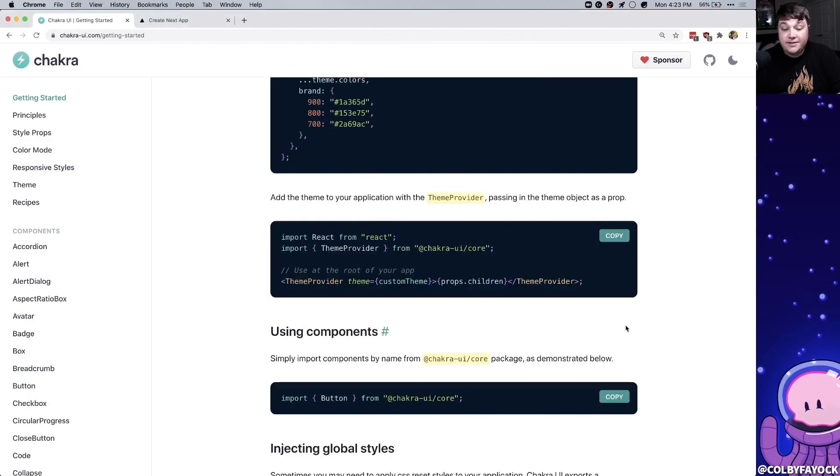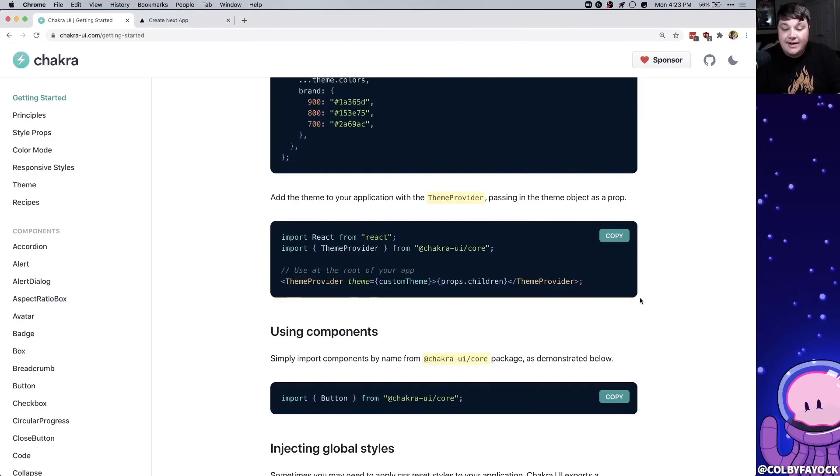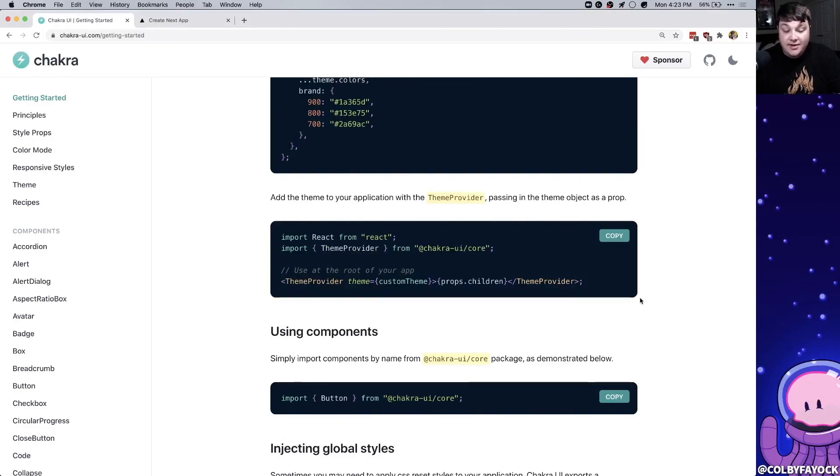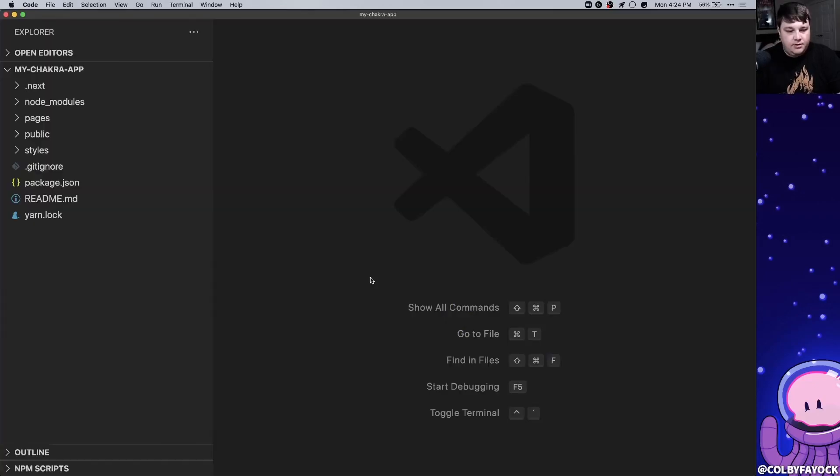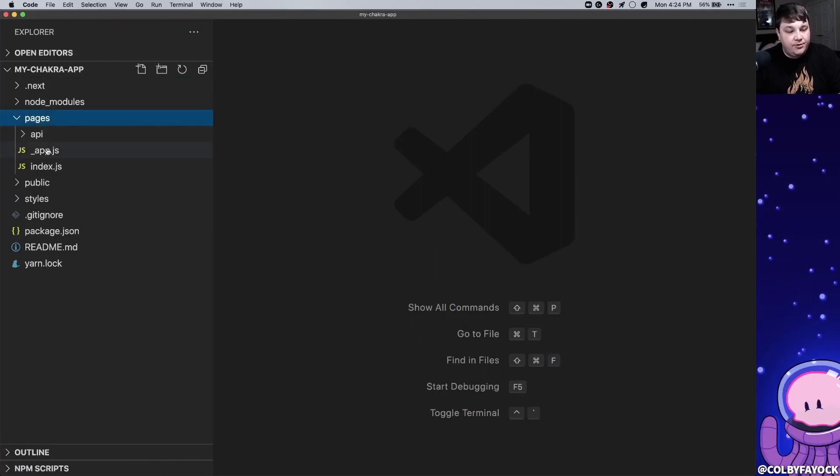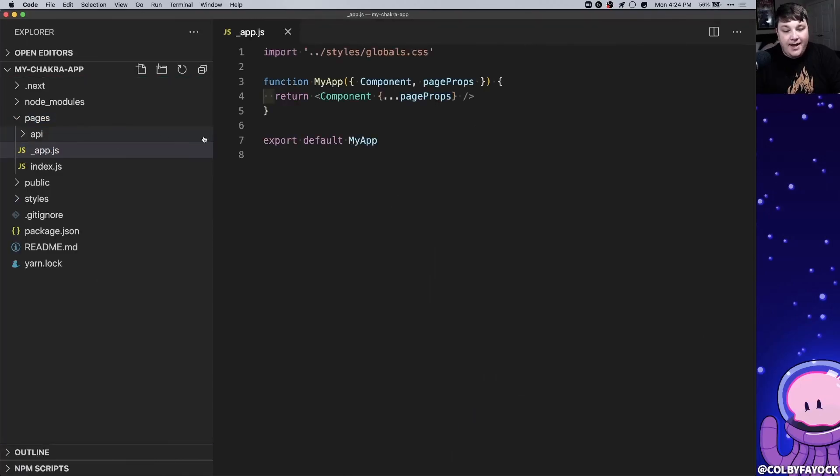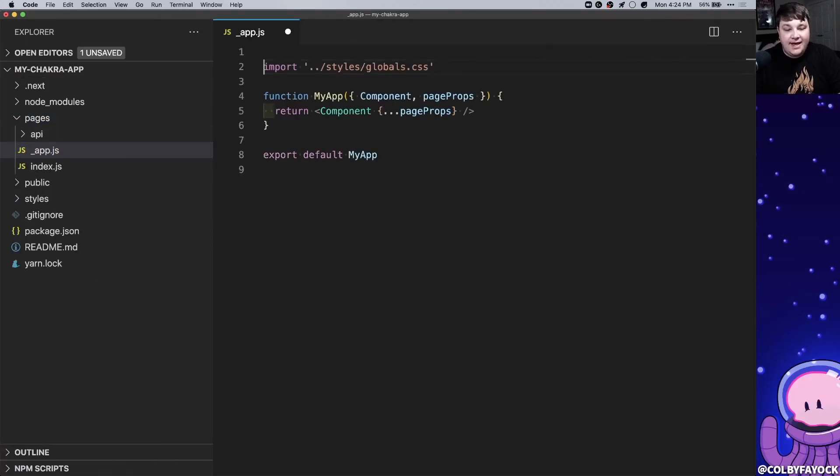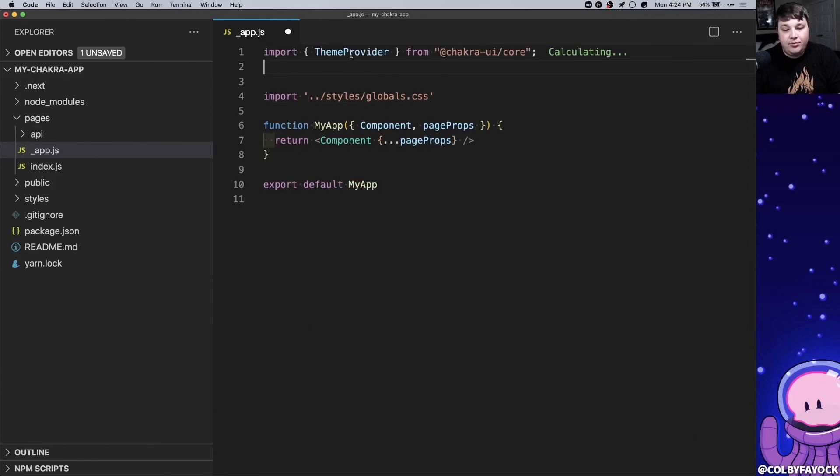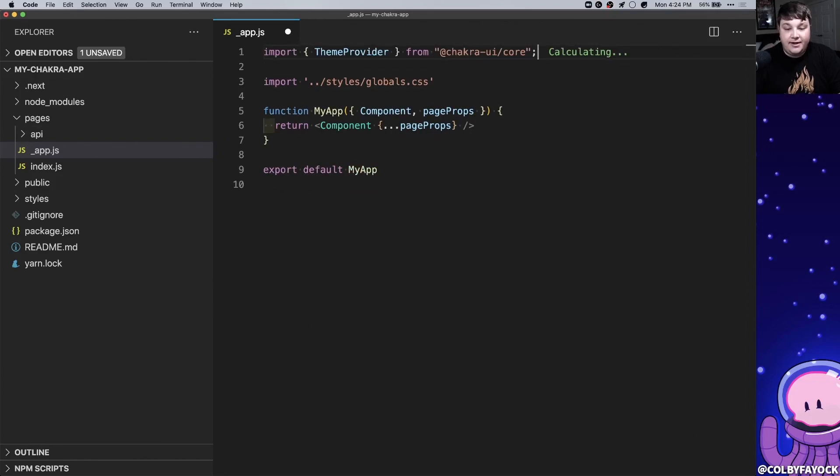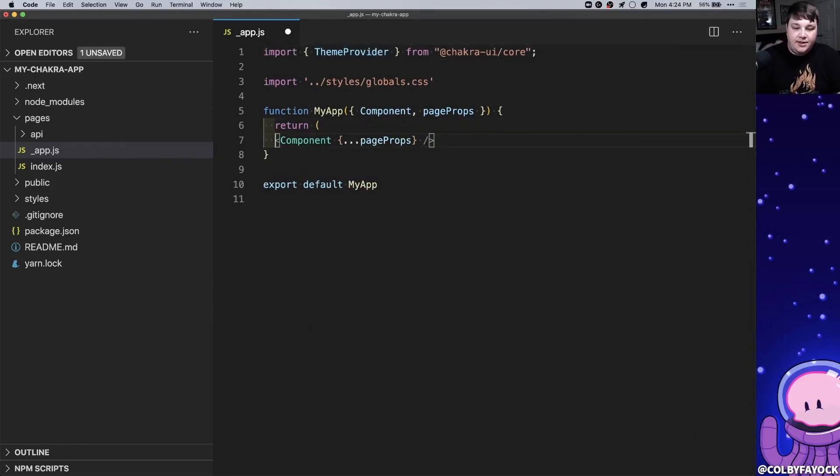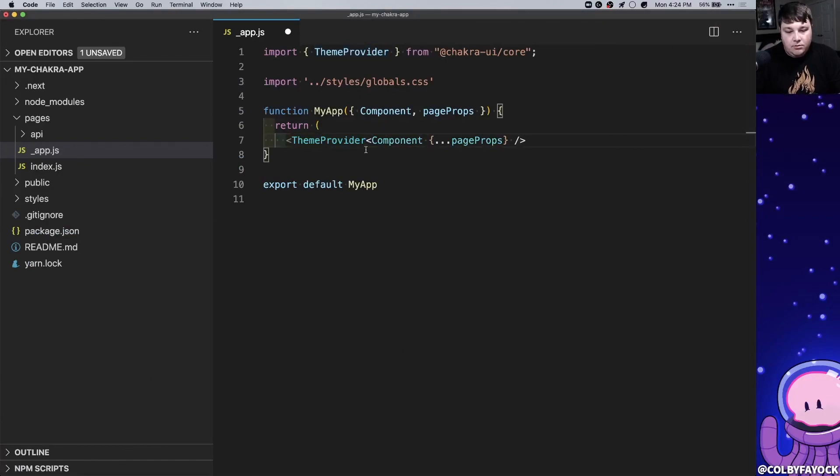Now to get started with Chakra the first thing we need to do is install a theme provider around the application. This is going to allow Chakra to use its components in order to interact with and communicate the theme and anything else that Chakra needs. So inside my new Next.js project I'm going to go into the pages folder and I'm going to open up app.js where inside of that I'm going to import my theme provider. Using that theme provider I'm going to open up this component and I'm going to wrap component with our theme provider.